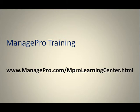For more information and to access our other training materials, please visit www.managepro.com/mprolearningcenter.html.